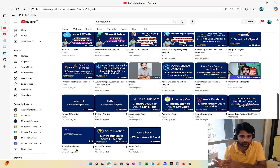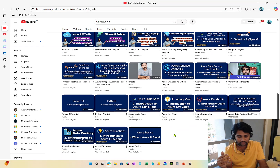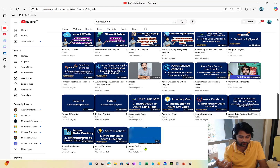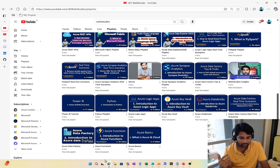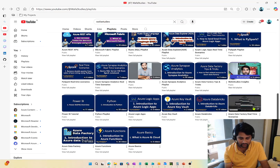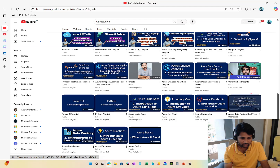So the sequence so far is: SQL, then Azure Basics playlist if you don't already know Azure, then the Azure Data Factory playlist. For Azure Data Factory, I also have an Azure Data Factory Real Time Scenarios playlist — try to watch that as well.